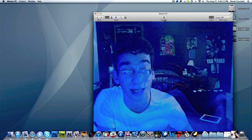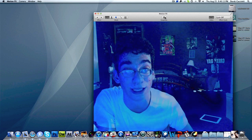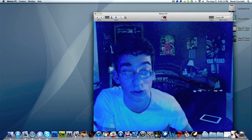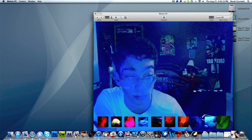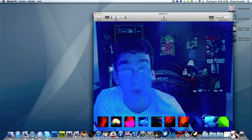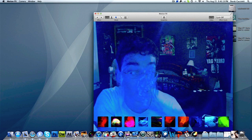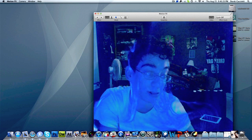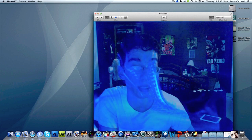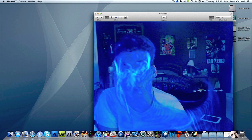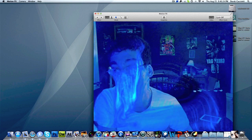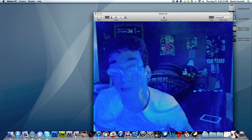If you want to take a picture of yourself with an effect on — say you really like the blue flame look — all you have to do is hit the snapshot button in the corner and it saves it right into your pictures directory. From there you can share it to Facebook, Twitter, Google+, or whatever you want.